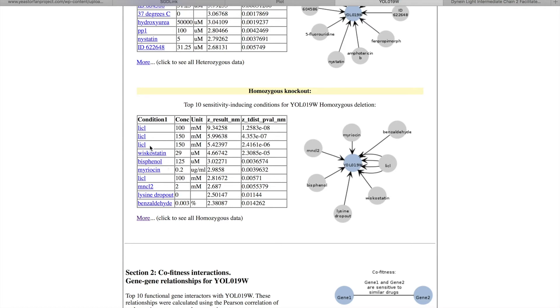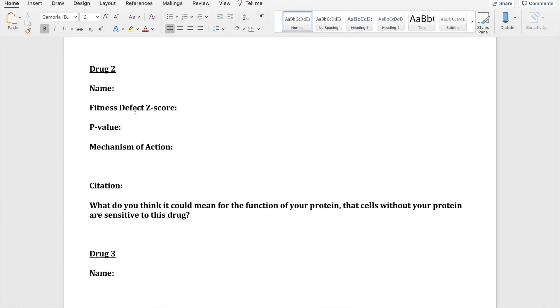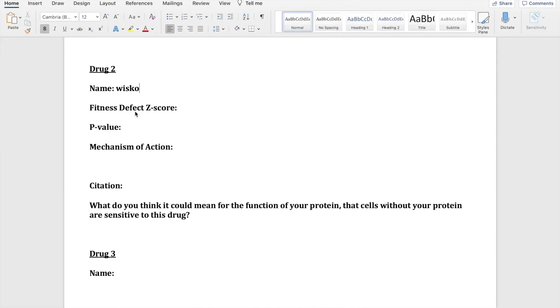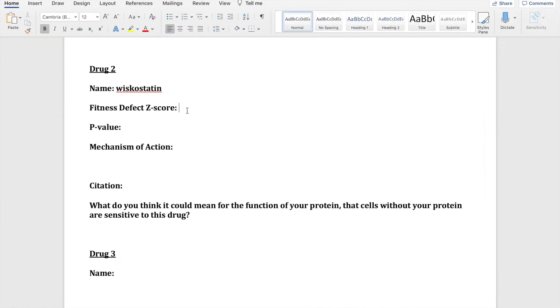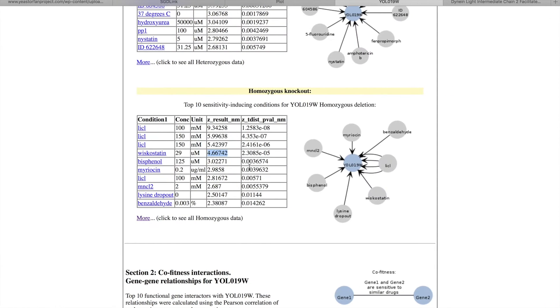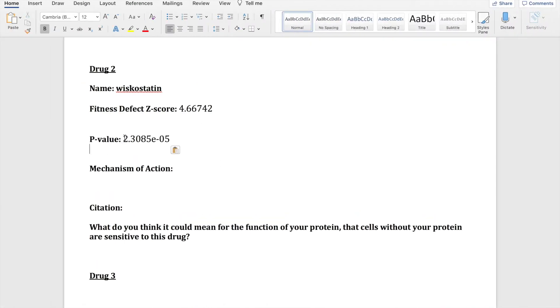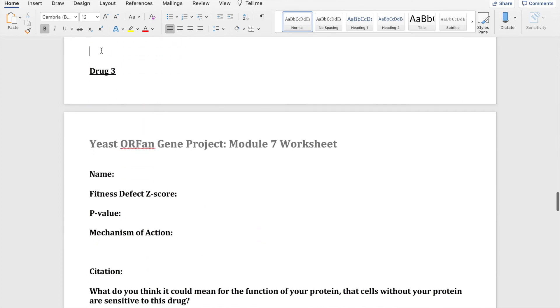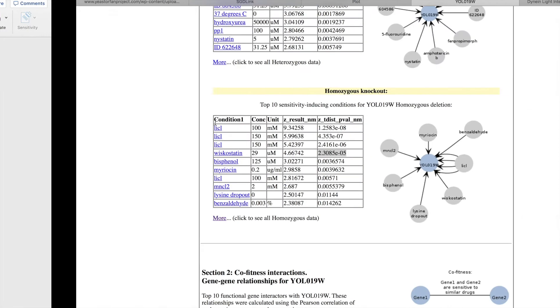So I went a little bit out of order, but now I'm moving on to drug number two, and that drug is going to be wiscostatin. So the fitness defect z-score, copying and pasting that. The p-value, copying and pasting that. And again you would look up the mechanism of action and talk about how it could affect this, how the drug could affect the cell.